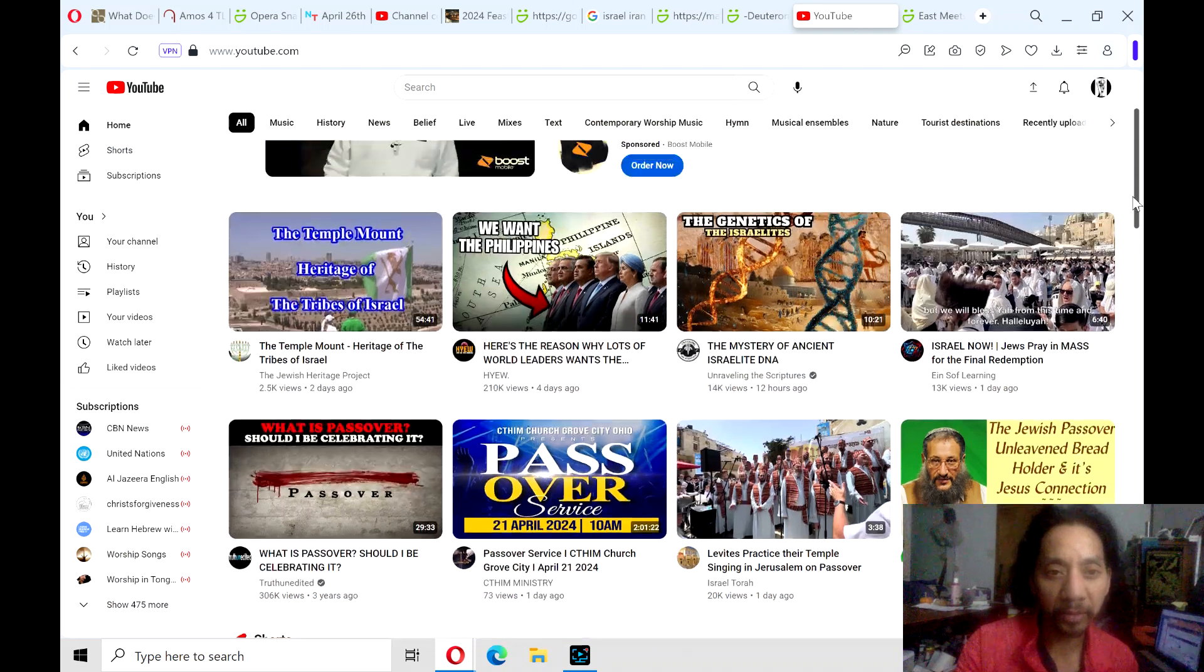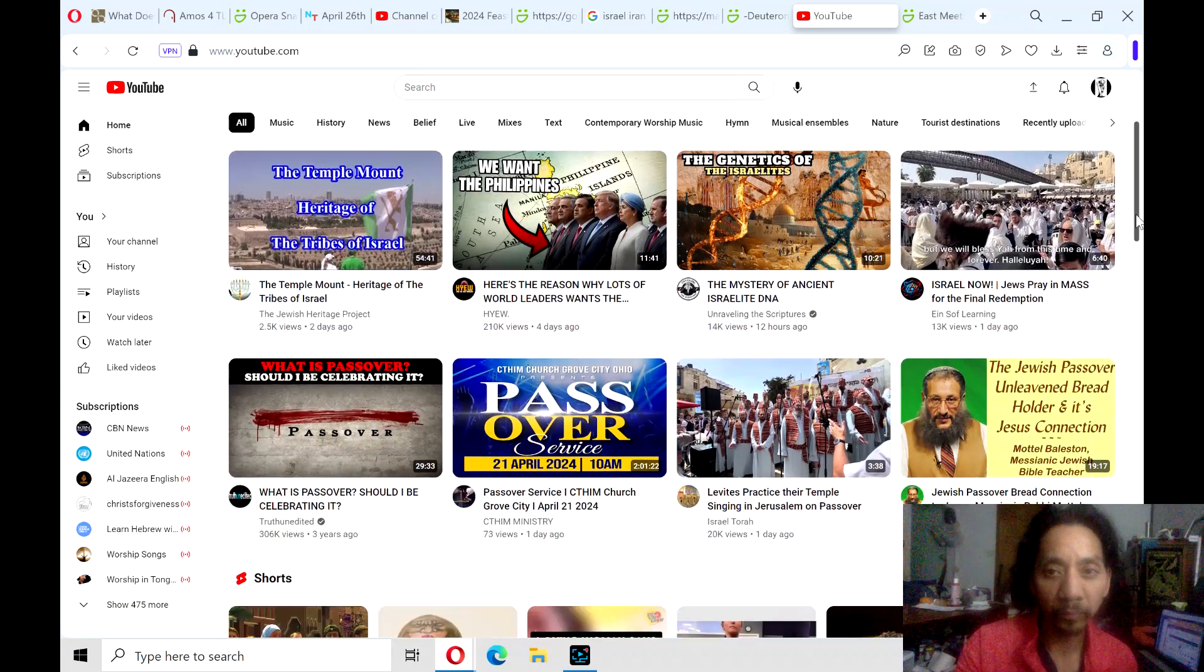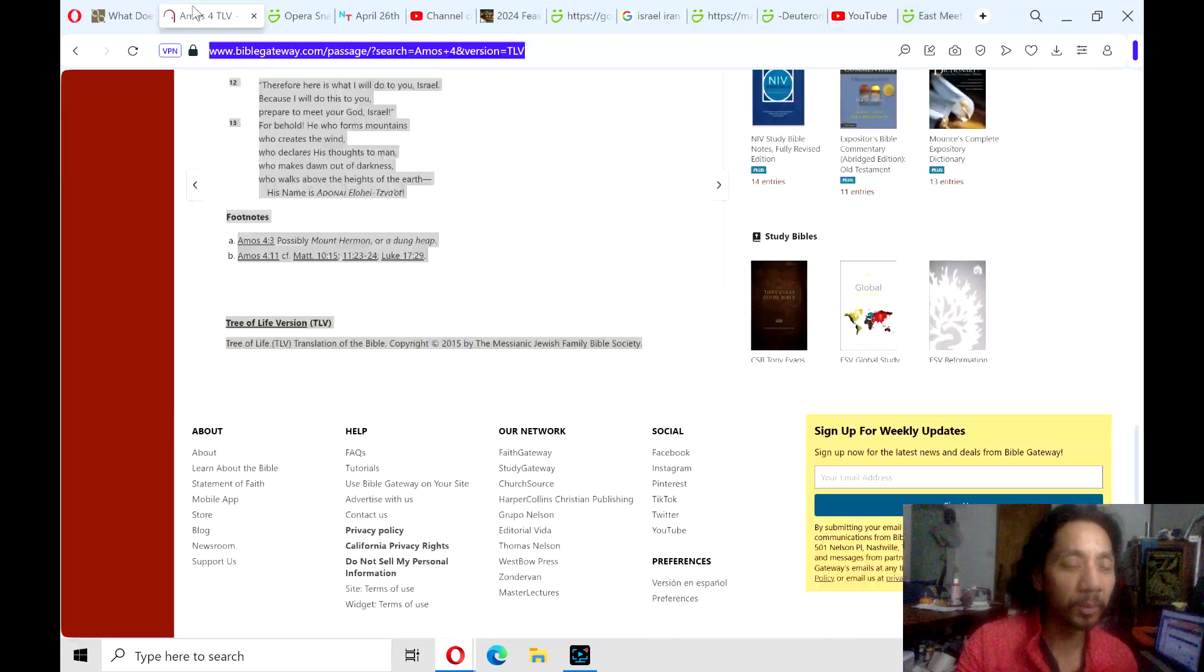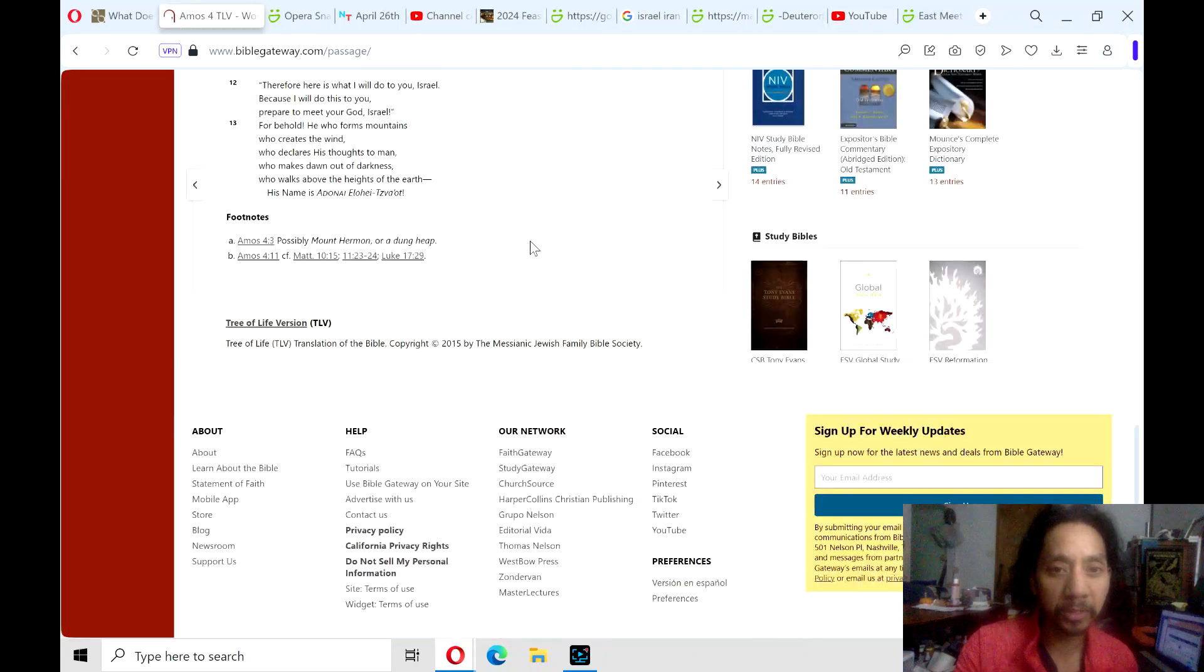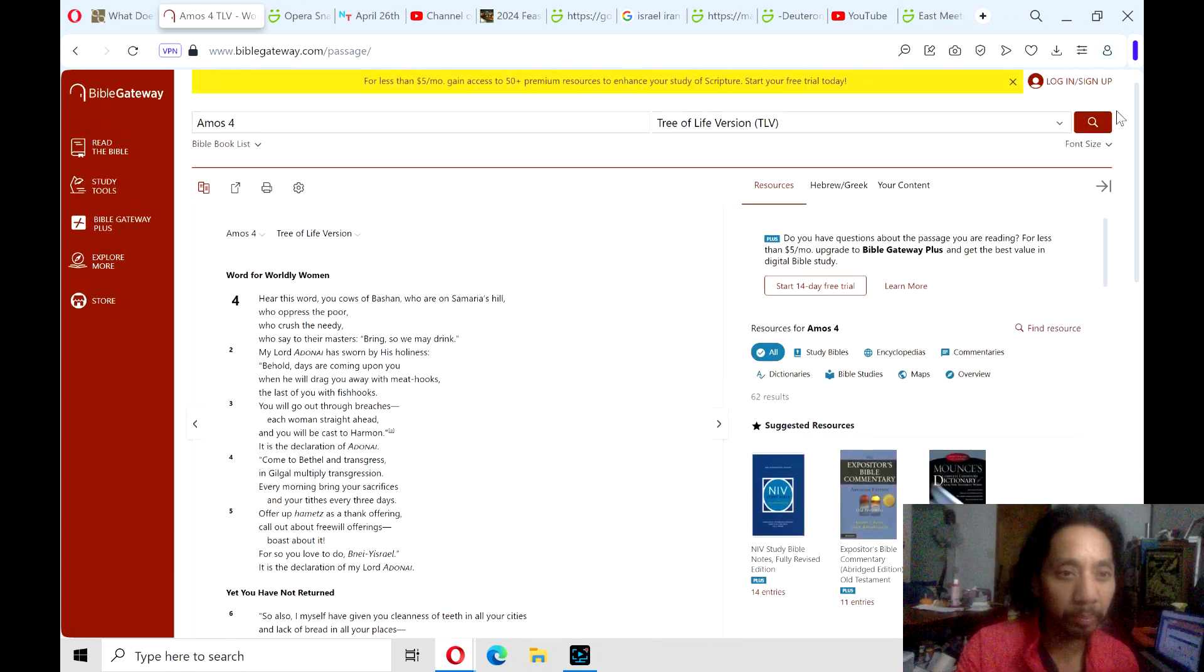These are all the videos that popped up in my feed today. Praise the Lord. Hallelujah. I'll read from the book of Amos, Chapter 4 in the Old Testament, Minor Prophets.